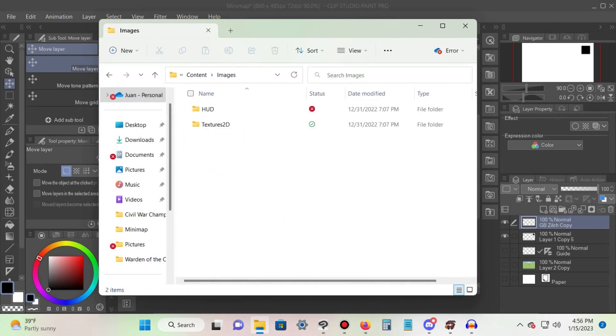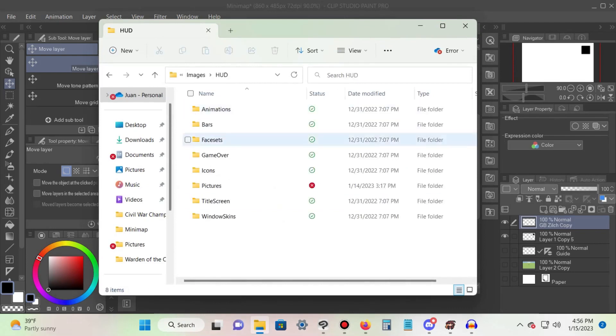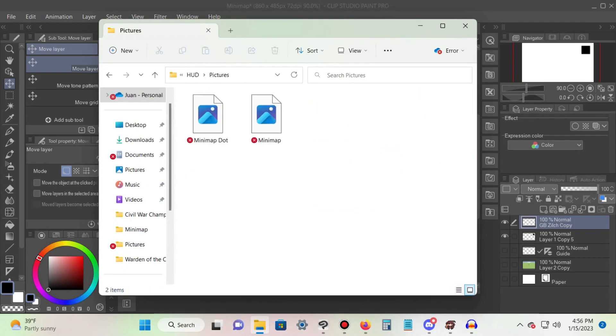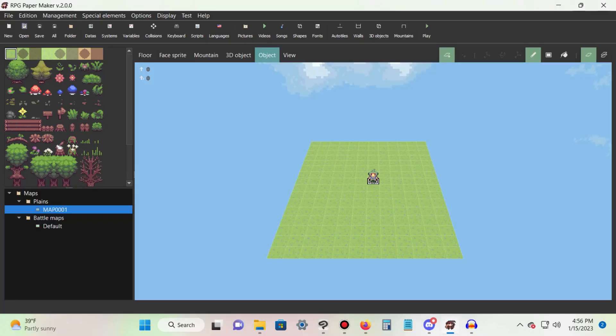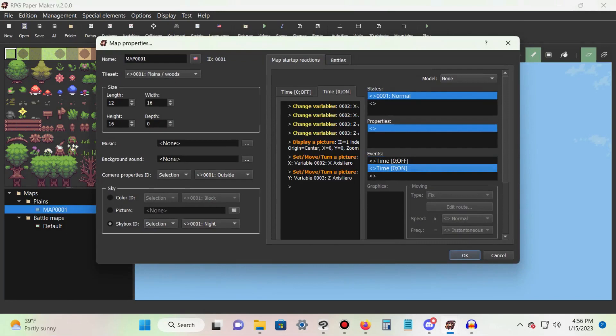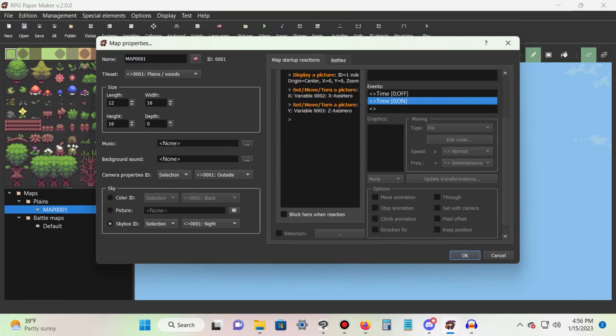Inside PaperMaker's editor, edit your map properties and create a new time zero event. Be sure it is switched to on and to uncheck the block hero when reaction option.